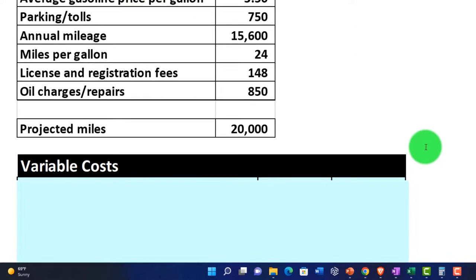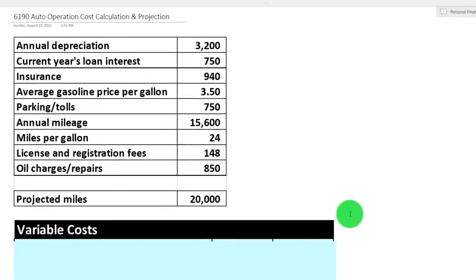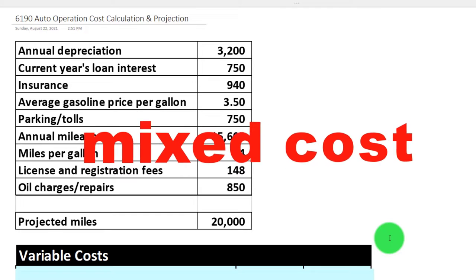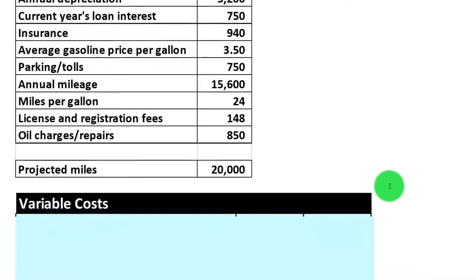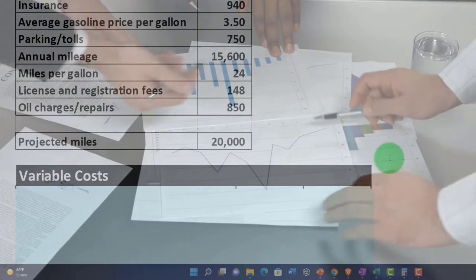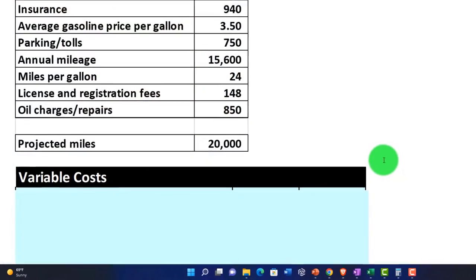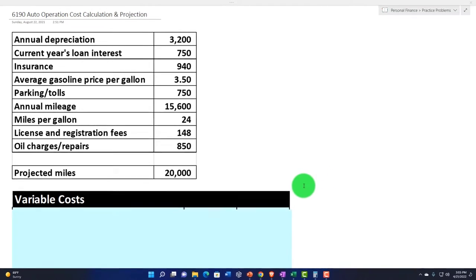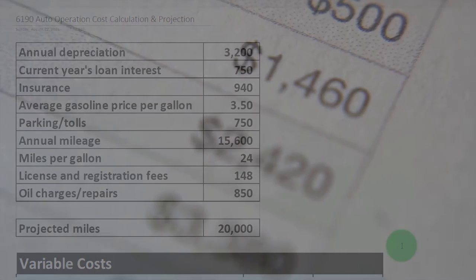Many other costs will fluctuate to some degree as revenue goes up and down. Note that we also have mixed costs — costs that might have both a variable component and a fixed component. We need to estimate and put them into one category, variable or fixed, so we can make projections into the future using something like Excel based on different scenarios.